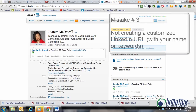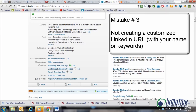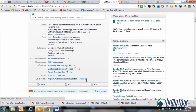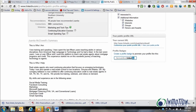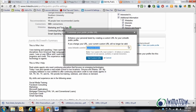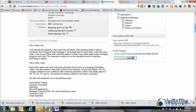Number three is your public profile link. So often people do not edit this. You want a nice clean LinkedIn profile link. Click edit, come down, look at the right side and see where it says your public profile URL. Come down where it says customize your public profile URL — that's where you can put anything you want, from your name to keywords. I actually like you to put your name there.